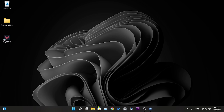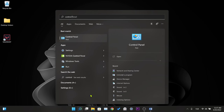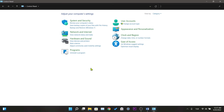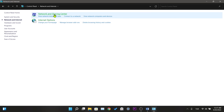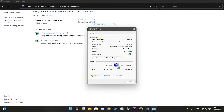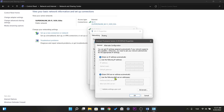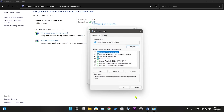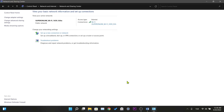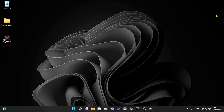Our fourth solution is to change our internet's DNS address. For this, we enter the Control Panel, click on 'Network and Internet', then on 'Network and Sharing Center'. We click on our internet connection, then in the mini window that opens we click on Properties. Finally, we double-click on 'Internet Protocol Version 4'. In the window that opens, we activate 'Use the following DNS server addresses' and write 8.8.8.8 and 8.8.4.4 — this is Google's DNS address and it is safe. Then we close the windows by clicking OK and Close. If the error is caused by DNS, this solution will work.